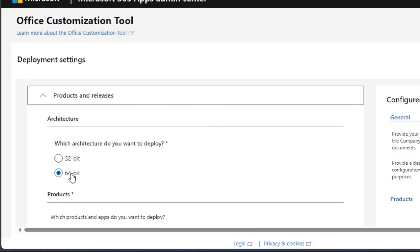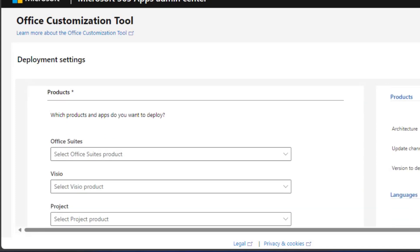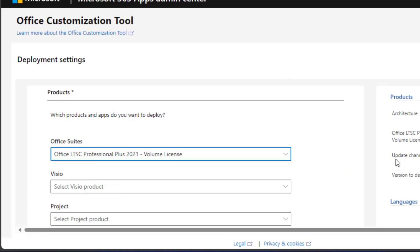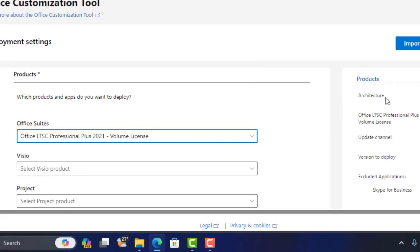On this page you want to choose the type of operating system your computer is running. If you are running a 32-bit operating system choose this one; if you're running 64-bit, choose this one. Then scroll down to where you have Office Suite and select 'Office LTSC Professional Plus 2021 Volume License'.